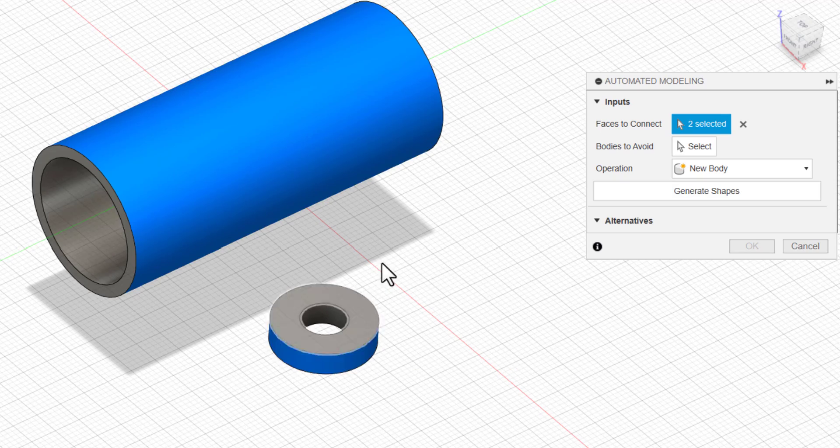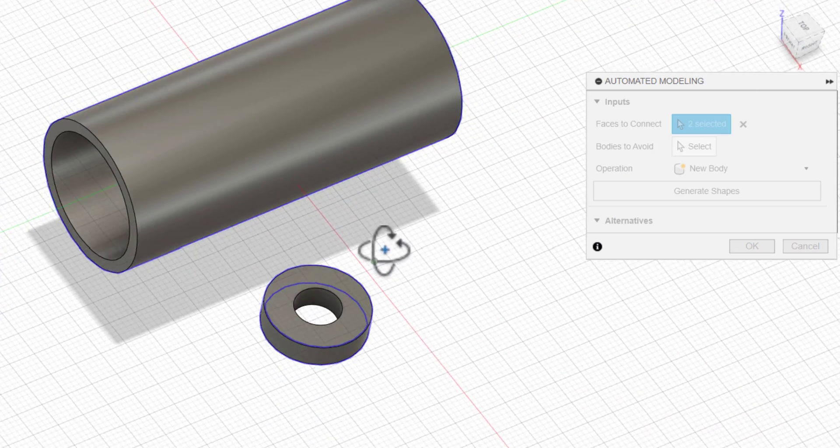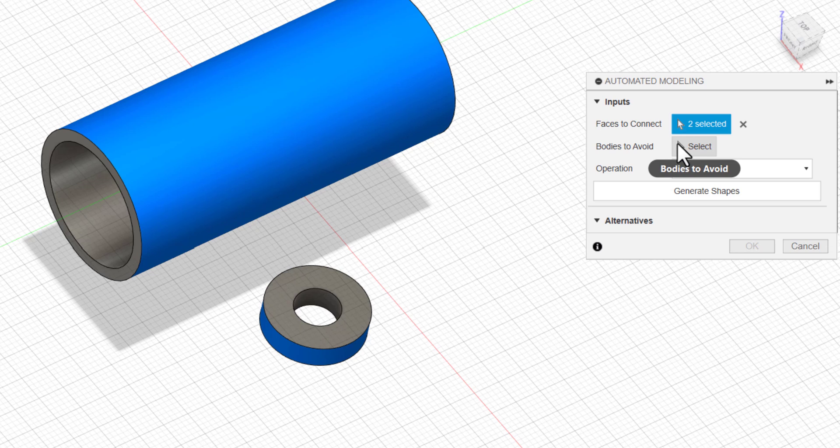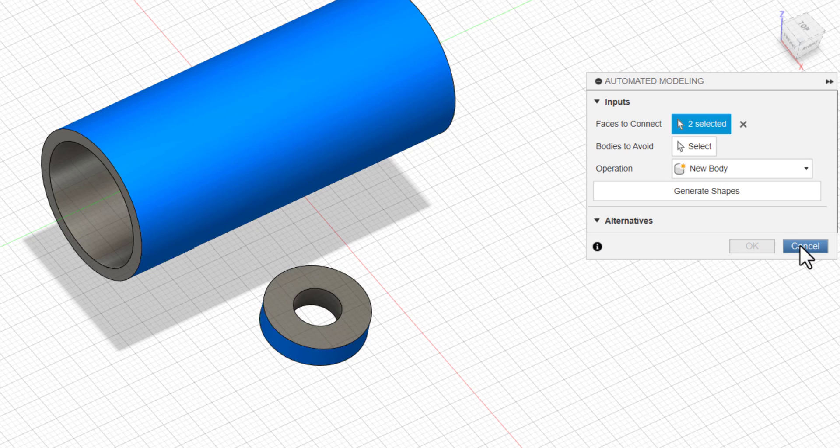With the help of a bolt, it will be held to the body of the vehicle. I am going to select this face and this face. Two faces I have selected.